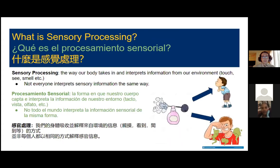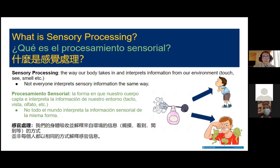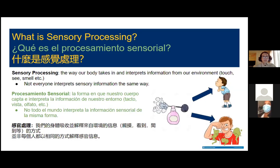Sensory processing is the way our body takes in and then interprets information from our environment using our different senses — things like how we touch, see, and smell things. But not everyone interprets these different sensory sensations the same way. For example, perfume that may smell really great to one student might seem very smelly to another. Another example: an ambulance drives by and it may cause one person to cover their ears in pain because it's too loud, while another isn't bothered by it at all.